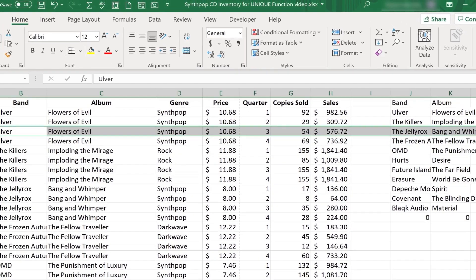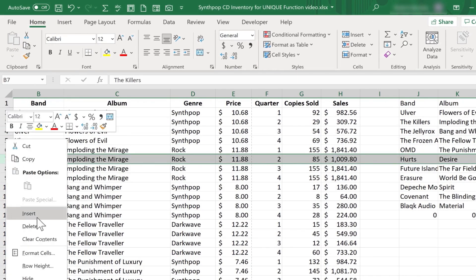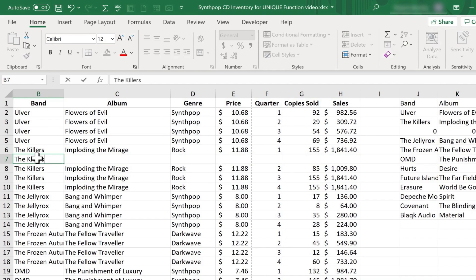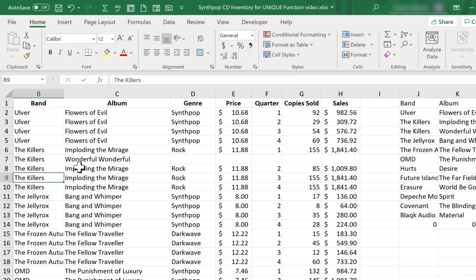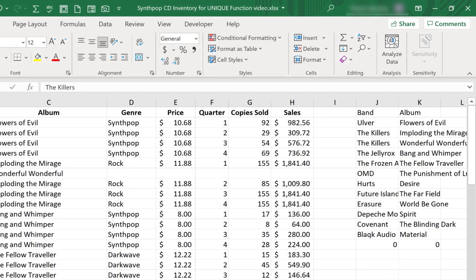So take a look at what happens if I insert another record. Let's say The Killers, Wonderful, Wonderful. I tap Enter. Look what happened to my dynamic range or dynamic array. The spilled results change to reflect what I've added.